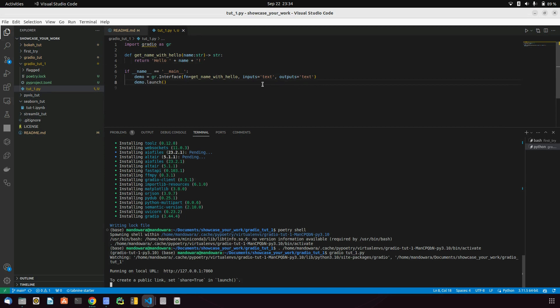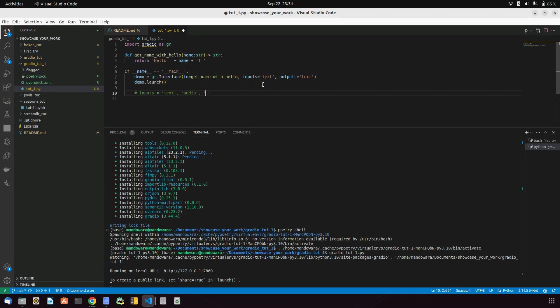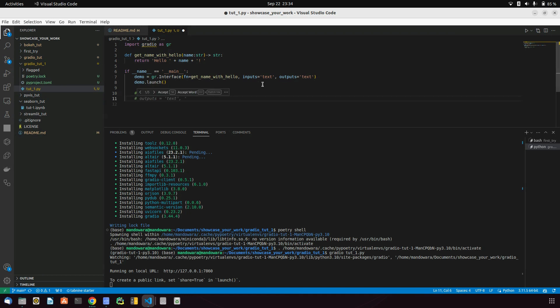Another thing that you can do is you can change inputs from text to audio or to image, and output also you can do the same.